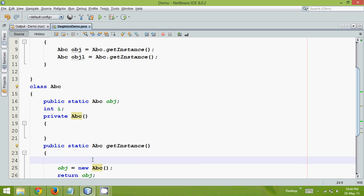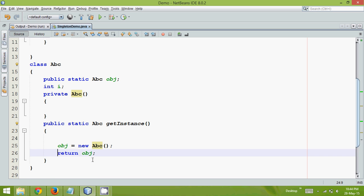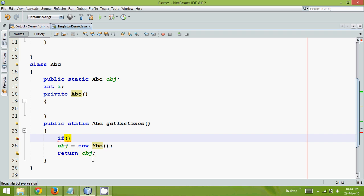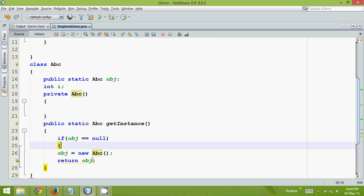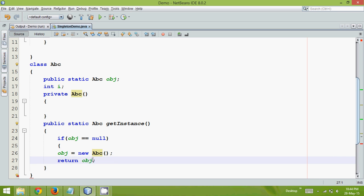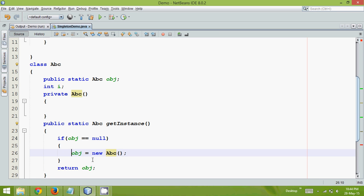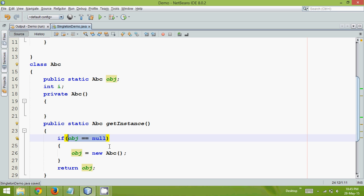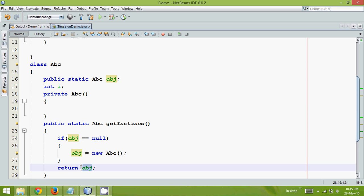So what we can do is, we can just verify before creating the object. We can say if obj equal to equal to null. So using this, we are verifying is it the first time we are calling this? Or is it the first time we are creating the instance? If your obj is null, that means we have not created this object earlier, and that means we are doing this obj once.